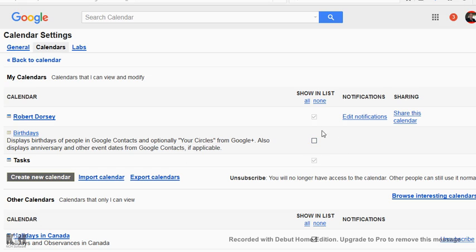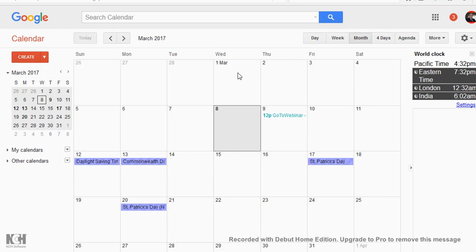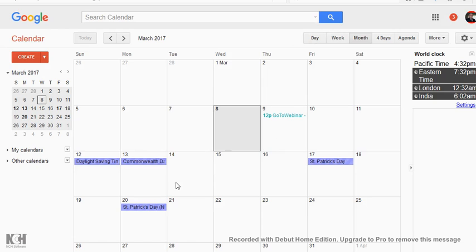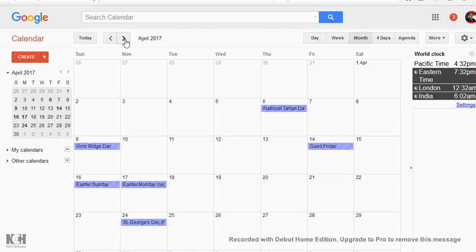I have a checkbox here that I can uncheck, and that should take out the birthdays. If I go back to the calendar — there, you see, now the birthdays are gone.